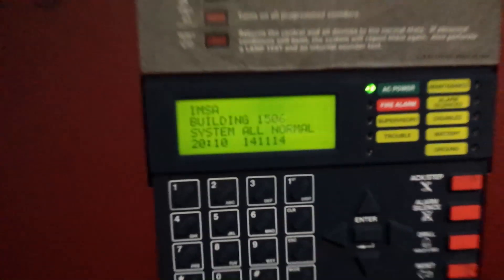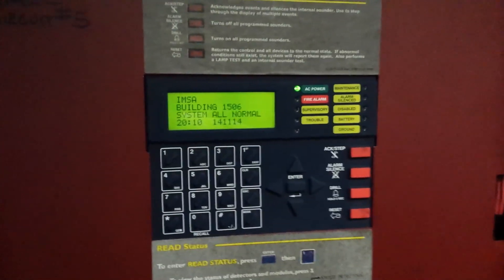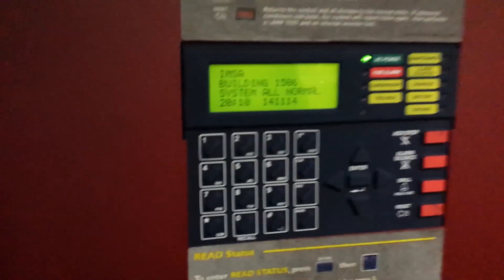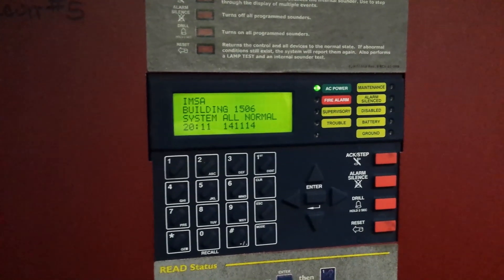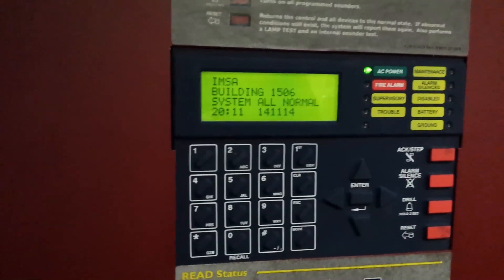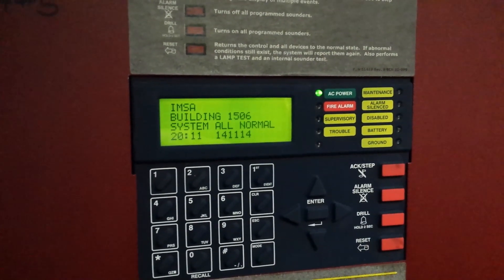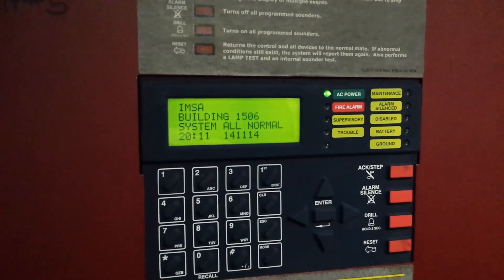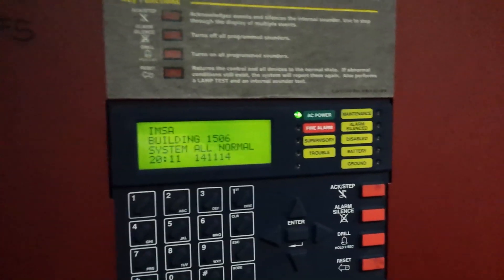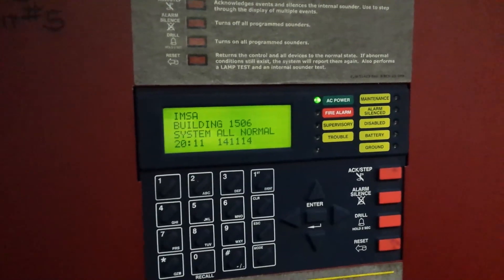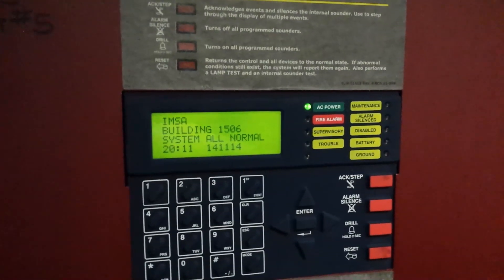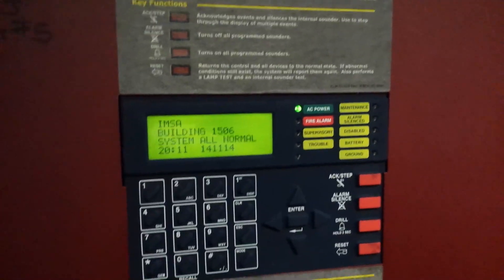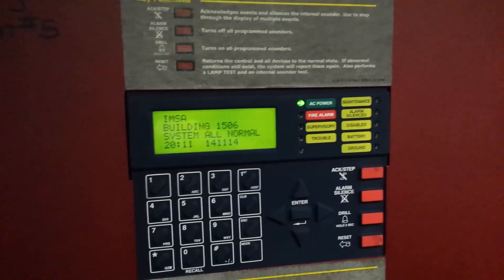This is a Firelight MS9600 panel version, I think it's 2.6. We can check the firmware when we're done here, but the customer was told that the AVs weren't activating on the second floor. I observed that the second floor, which is on loop two, the smoke detectors are not blinking, so we're going to go up and take a look at that right now.